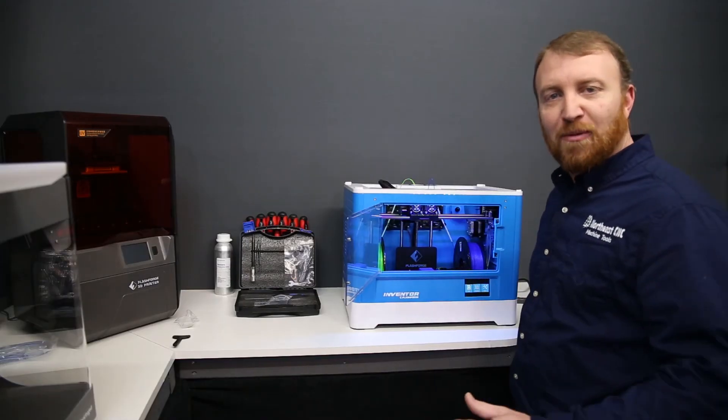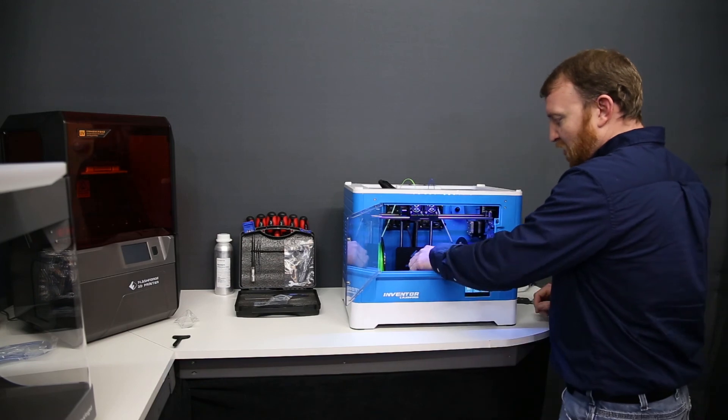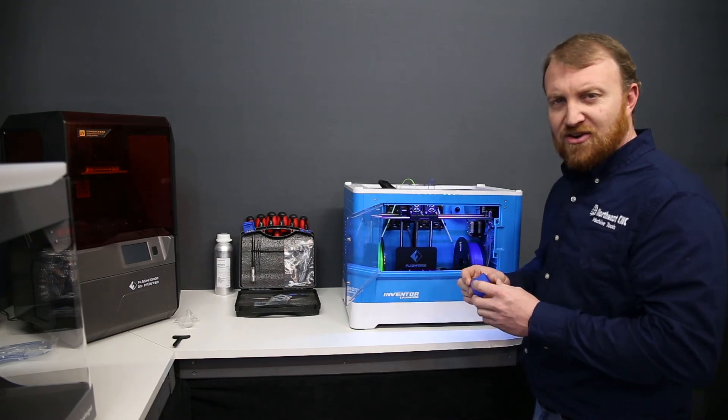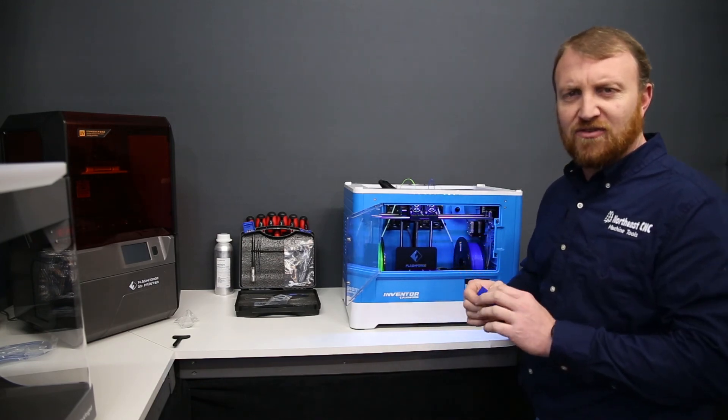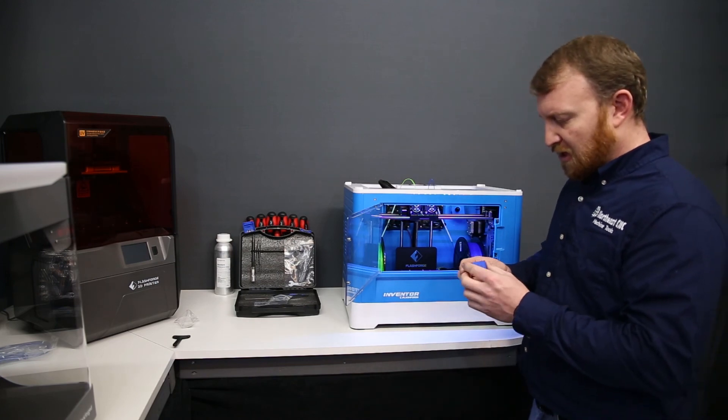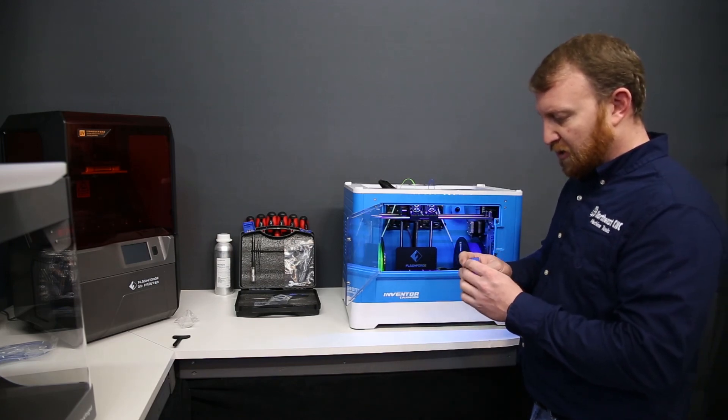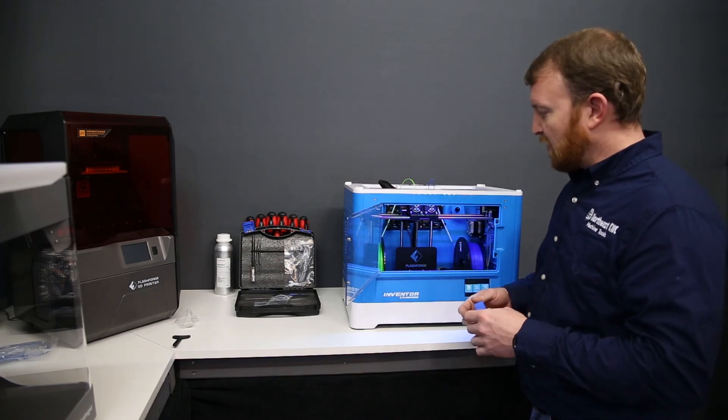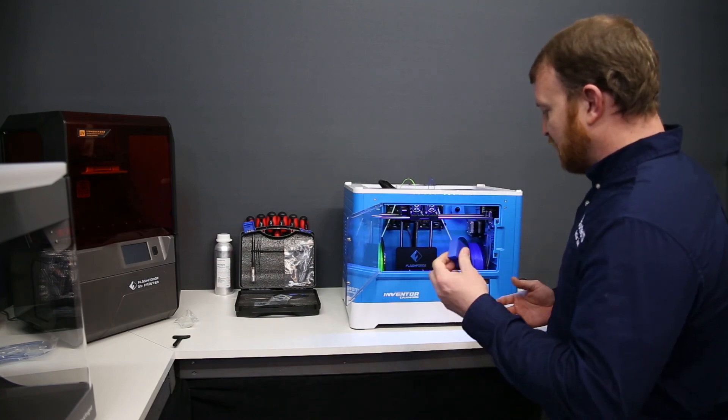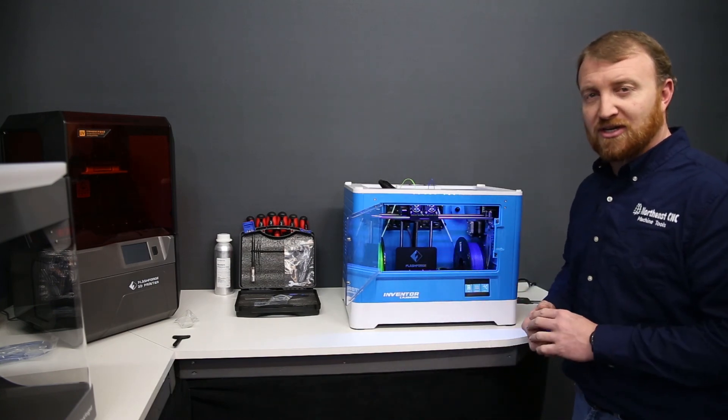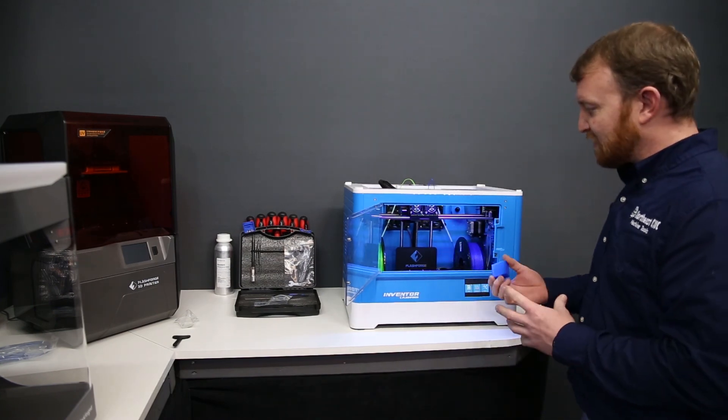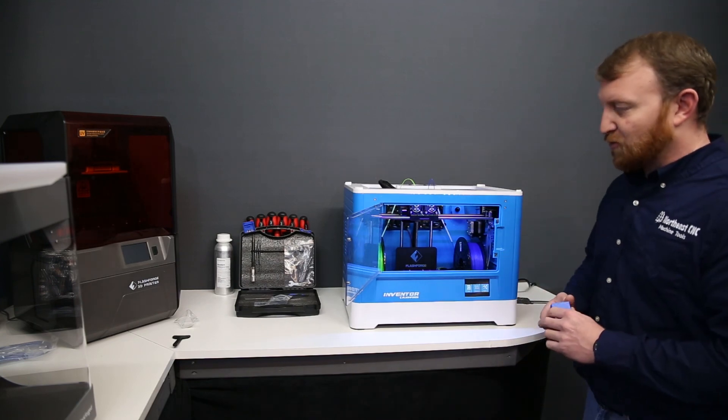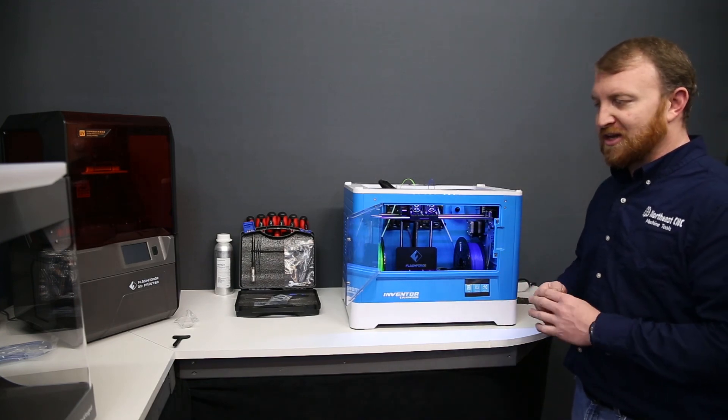Our print is completed. We'll remove it and inspect it. Our bed adhesion was fantastic. So we got our bed leveling perfect. There's no anomalies, nothing off with the print. So this was a successful print. We've had our printer set up. We've done our test print. That completes our setup and installation and test print of our FlashForge inventor. So we're off to print cool things.